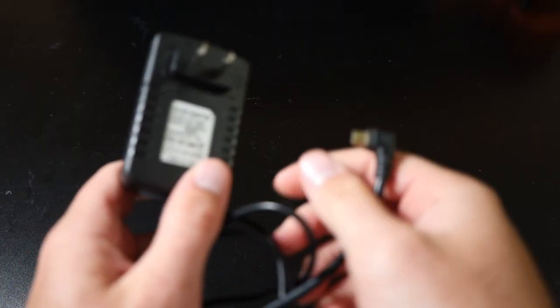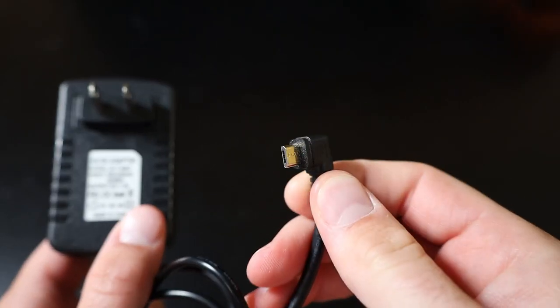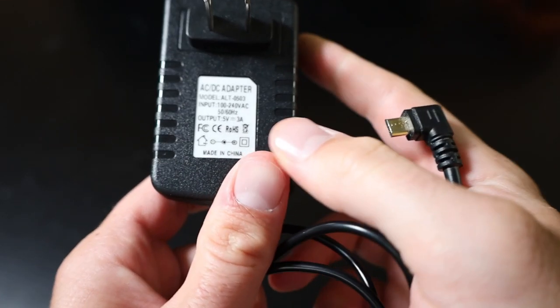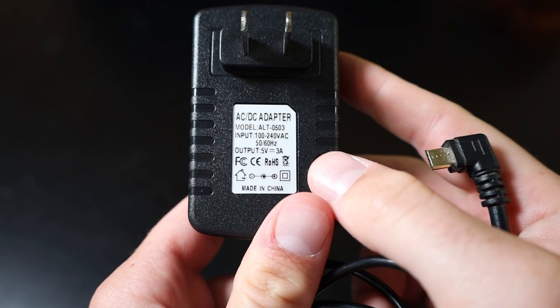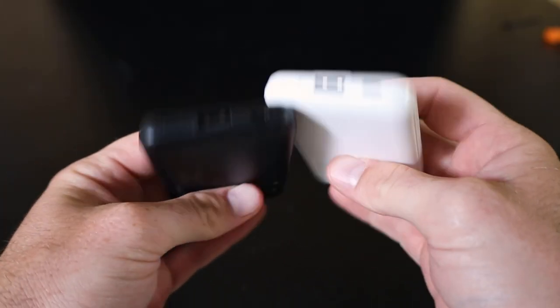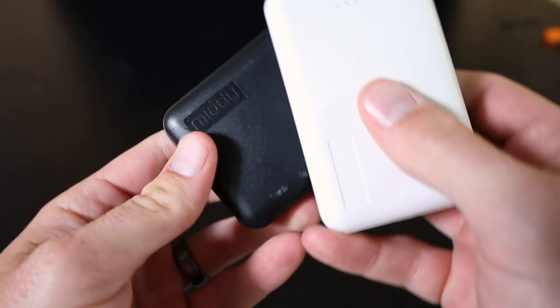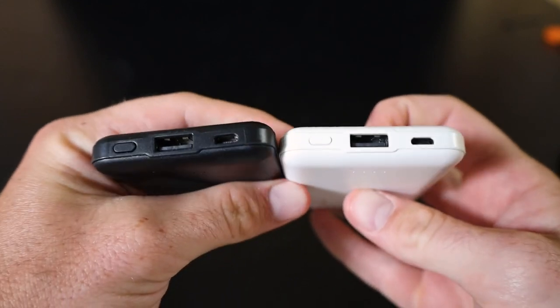To power it, I could just grab a USB power supply that can output at least 2.4 amps, but I don't want to be tied to a wall outlet, so instead, I picked up a set of battery packs on Amazon for about $7 each.